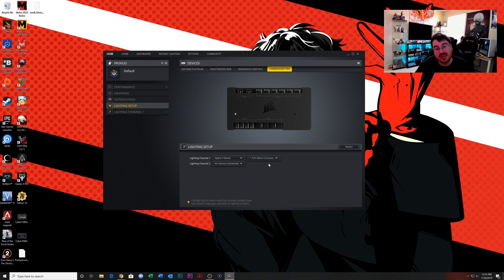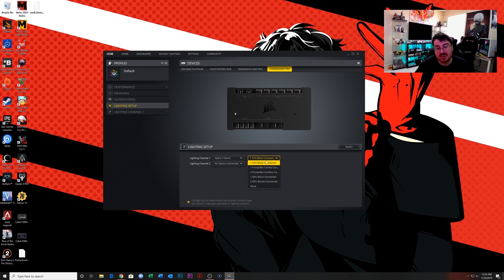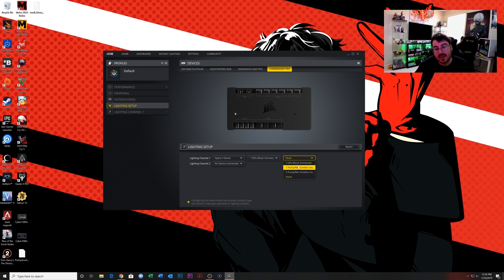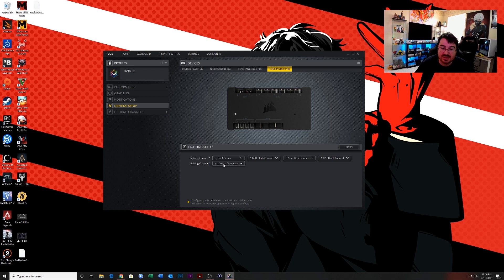There's no connector on that to go to somewhere else, so you're going to select the CPU block last. So I have one GPU block and I have one pump reservoir combo, and then select the CPU block last. Now lighting channel two, I have my LL RGB series fan.